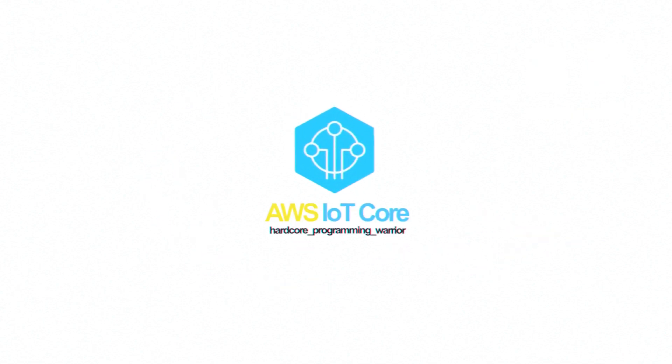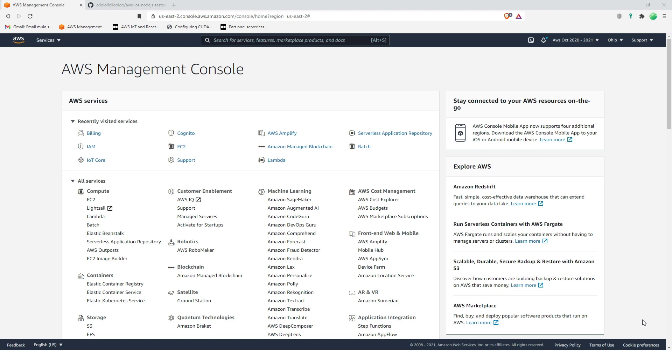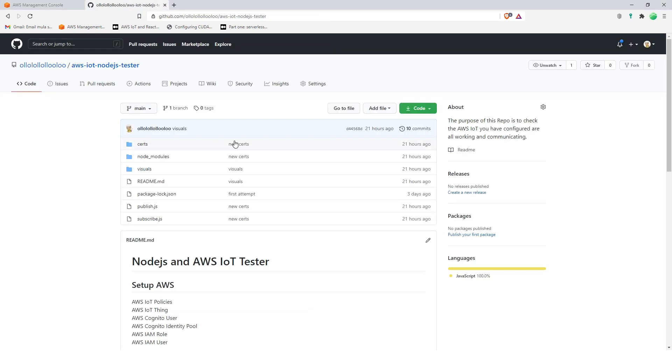Congratulations on passing phase one. Well, of course setting up and deploying EP key in Android device was no big deal. Now welcome to phase two. This is also a simple thing to do, just follow the steps and nothing will go wrong. So the steps can be found in this repo, AWS IoT Node.js tester.